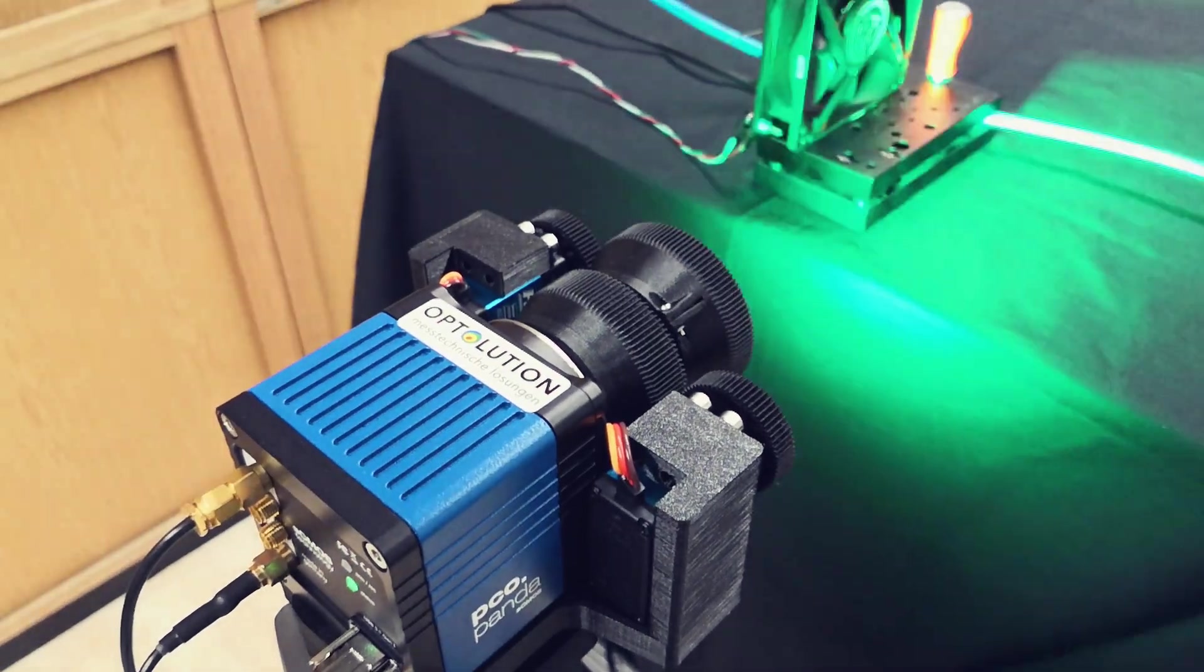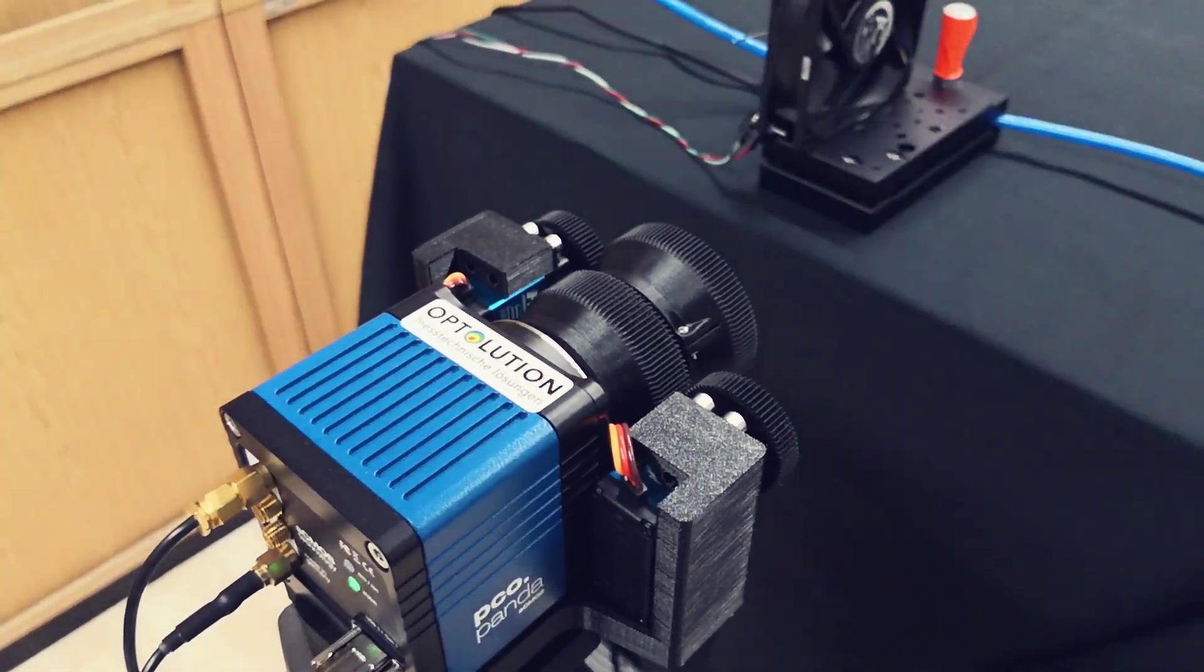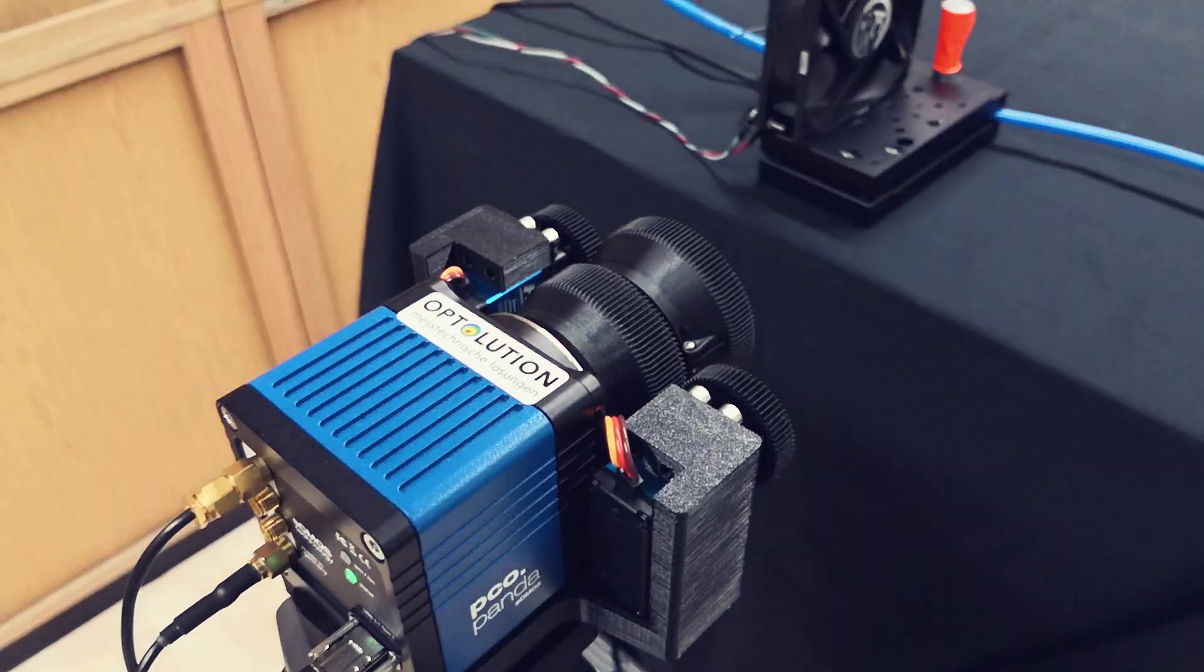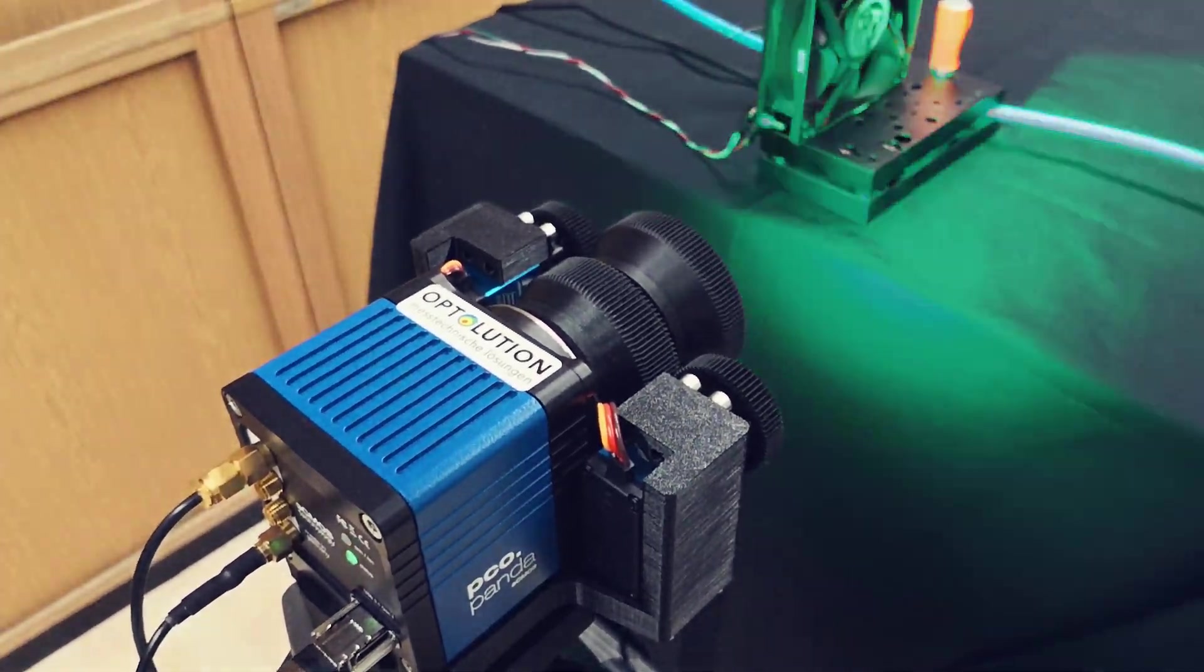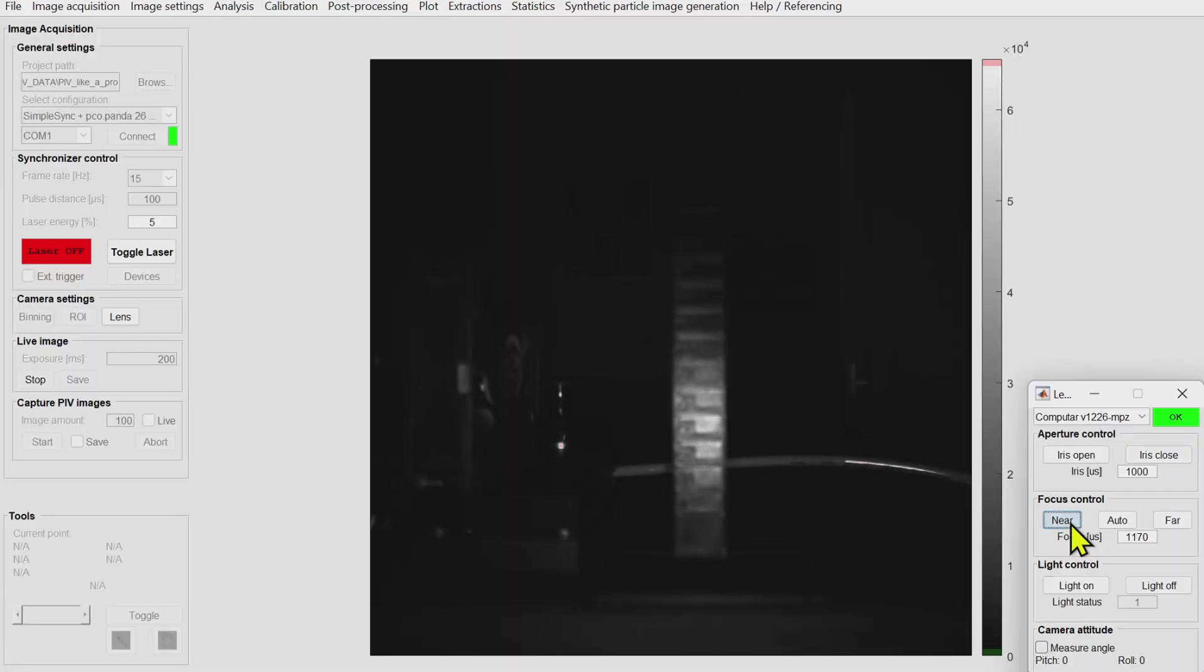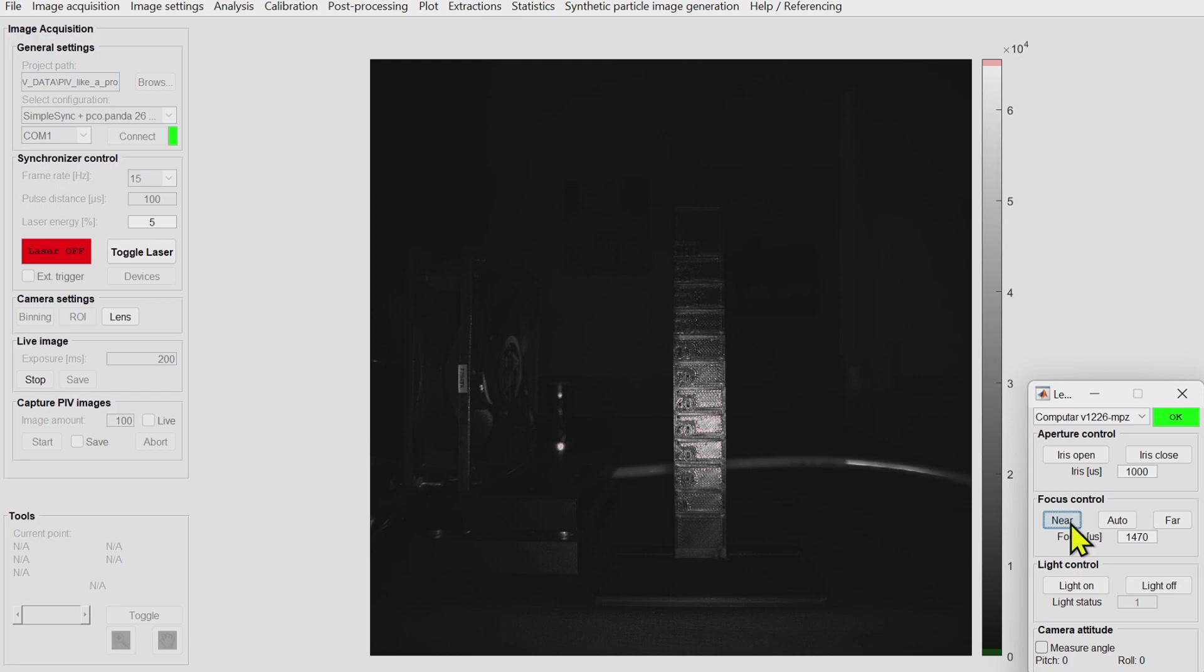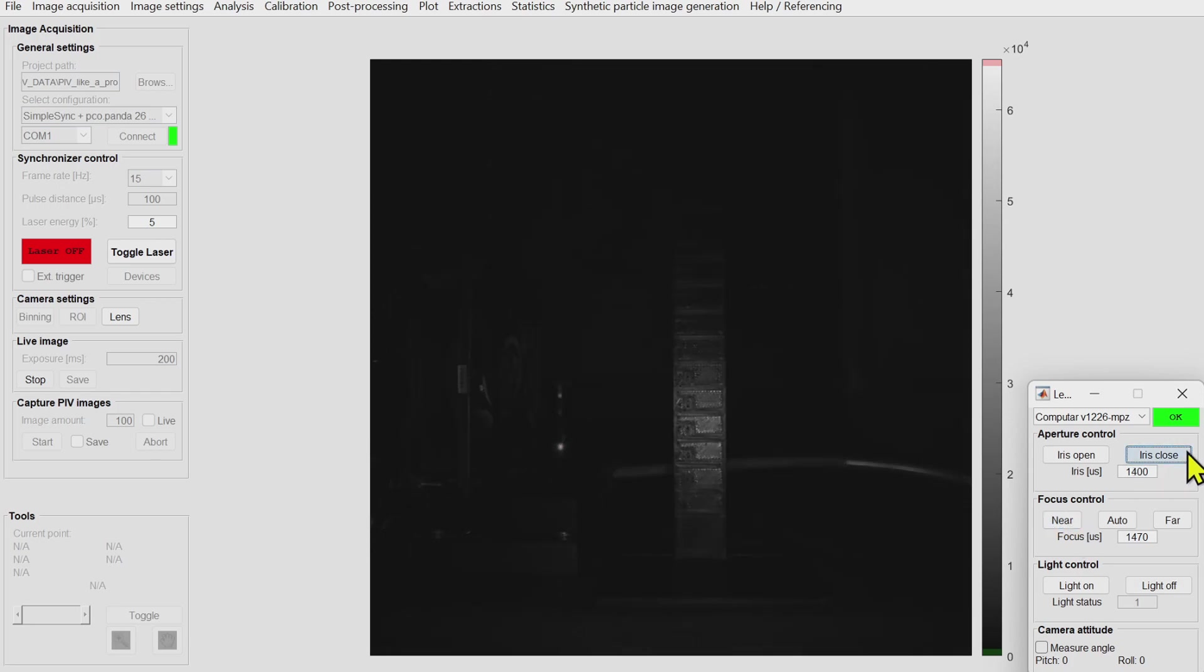This little lens control interface allows me to play with the focus and also with the iris of the camera. This is really handy especially if you don't have access to the camera in some experiments, so this is the main reason why I added it.